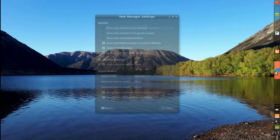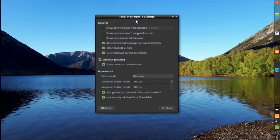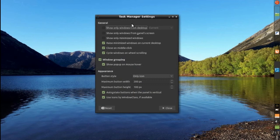I configured the task manager to show me only the icons and to use the icons by window class. I think that they look better.